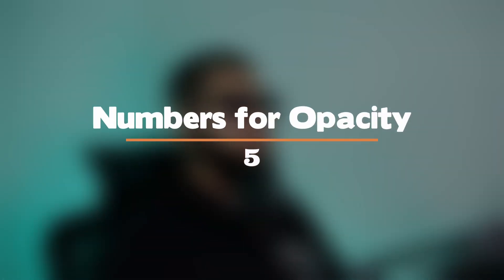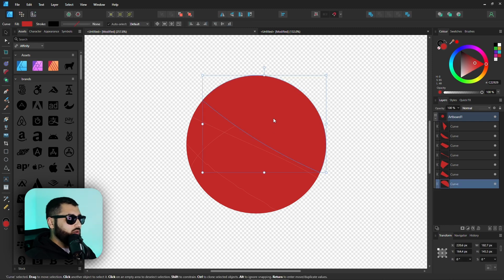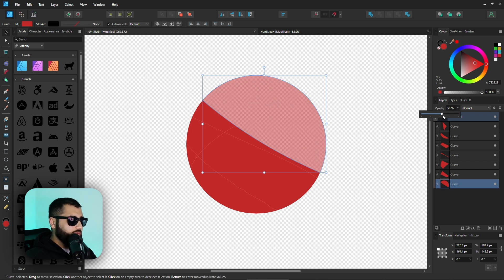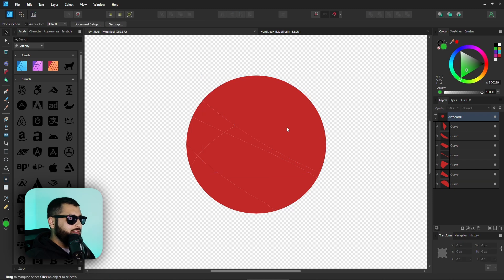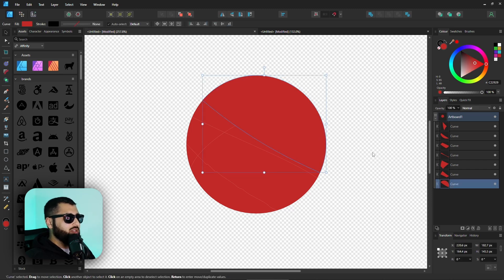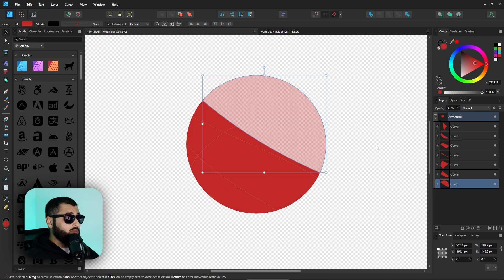Number five: numbers for opacity. Let's say we have this cut-up circle and want to change the opacity of a section. We could go over to the opacity field and change it from the dropdown, but to work more efficiently, we can use number keys on the keyboard. One corresponds to 10% opacity, two to 20%, three to 30%, and so on. Zero is 100%. Select what you want, hit a number — hitting three sets opacity to 30% straight away.